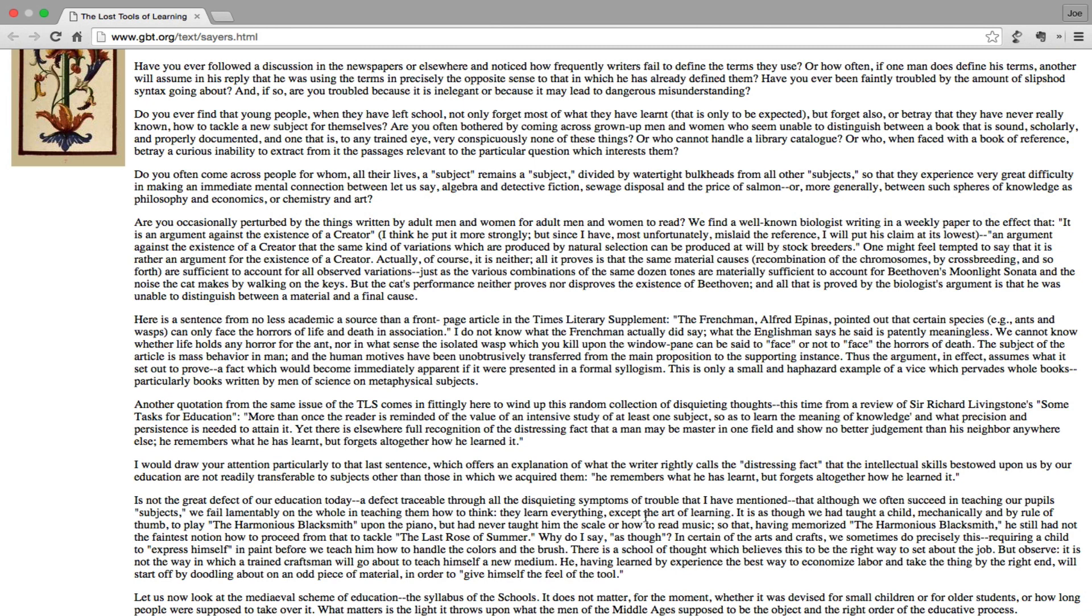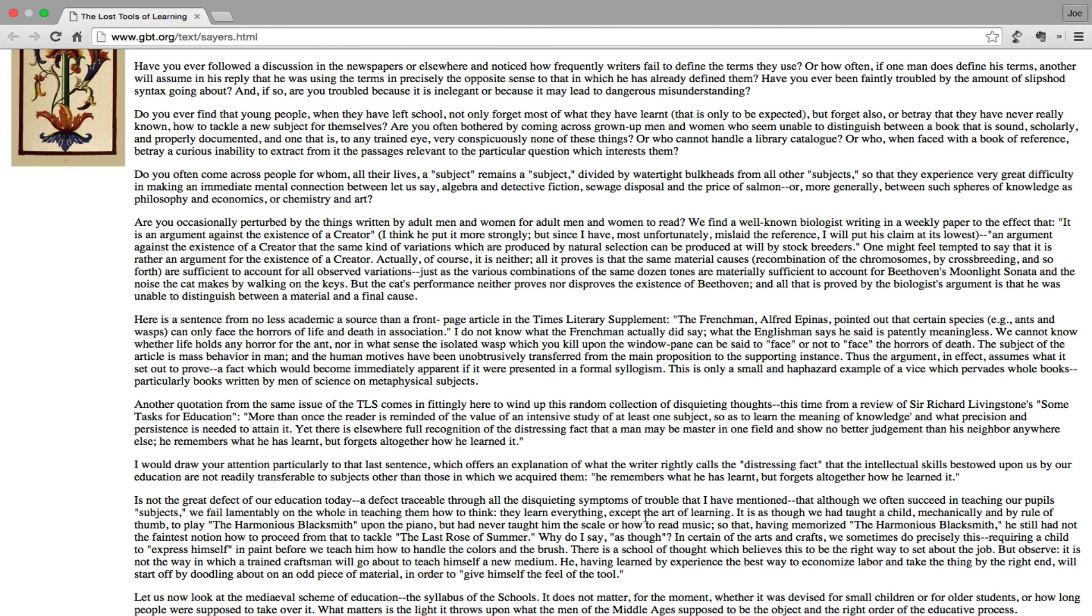This is only a small and haphazard example of a vice which pervades whole books, particularly books written by men of science on metaphysical subjects. Another quotation from the same issue of the TLS comes in fittingly here to wind up this random collection of disquieting thoughts. This time from a review of Sir Richard Livingstone's Some Tasks for Education. More than once, the reader is reminded of the value of an intensive study of at least one subject so as to learn the meaning of knowledge and what precision and persistence is needed to attain it. Yet there is elsewhere full recognition of the distressing fact that a man may be master in one field and show no better judgment than his neighbor anywhere else. He remembers what he has learned but forgets altogether how he learned it.